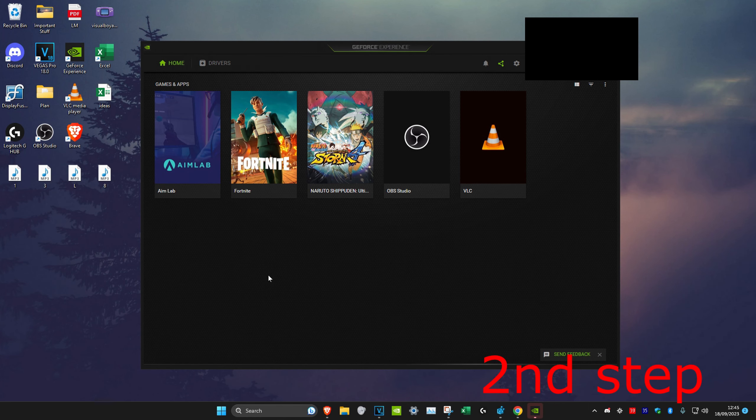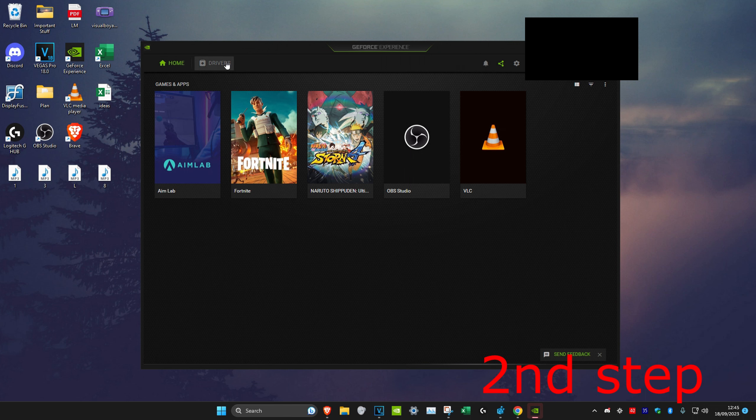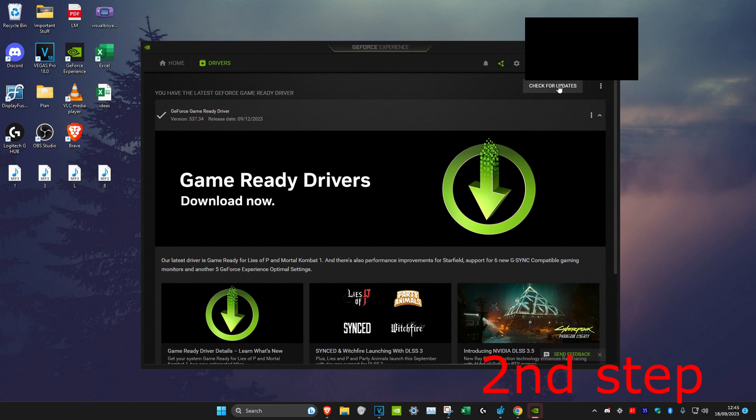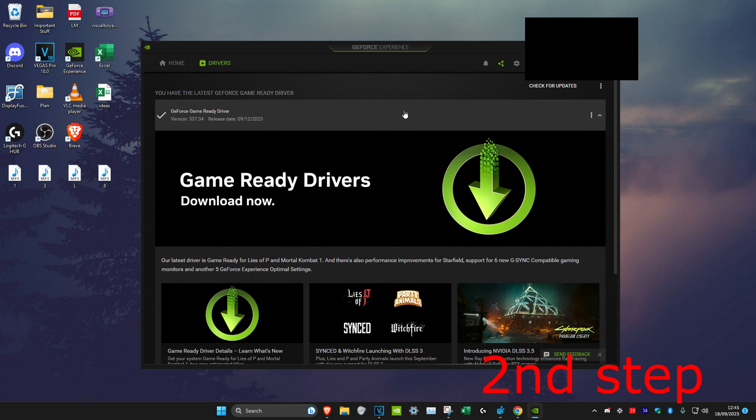For GeForce Experience, once you download it, click on drivers and then click on check for updates and you want to update your driver to the latest version. Once you do this, restart your computer. Make sure you click on restart, don't shut down, click on restart and then this will increase your VRAM.